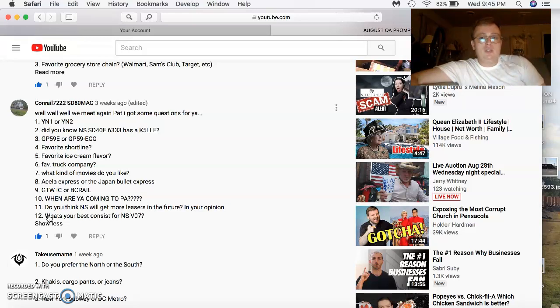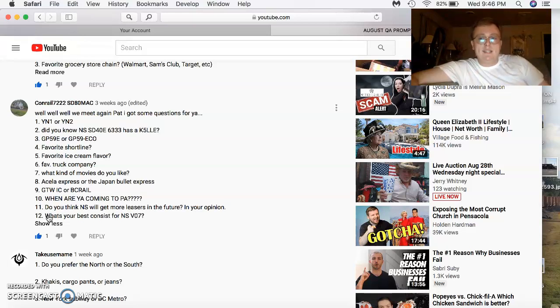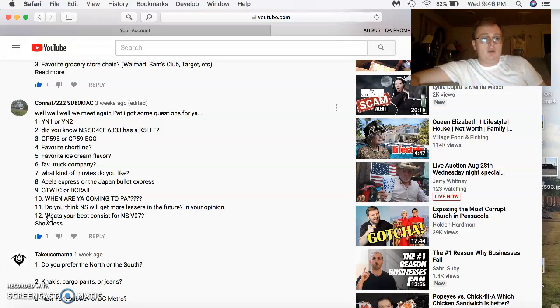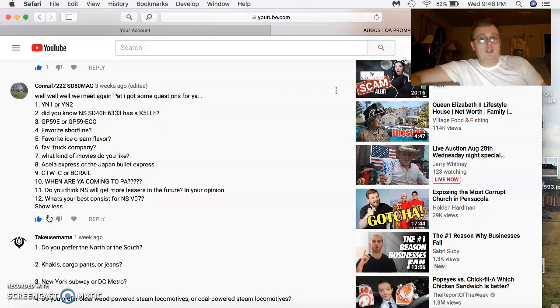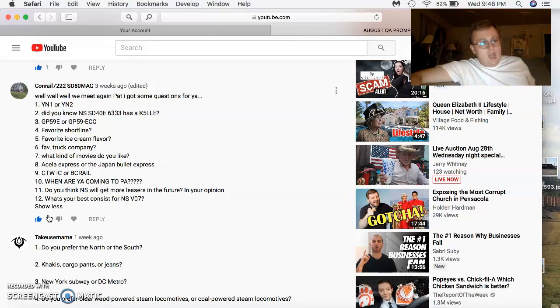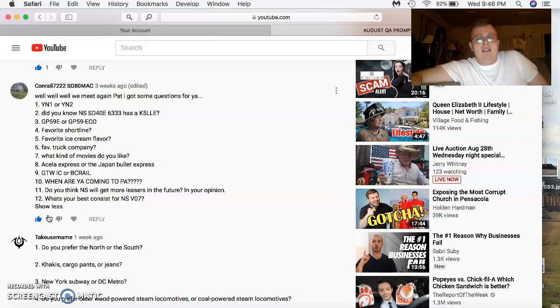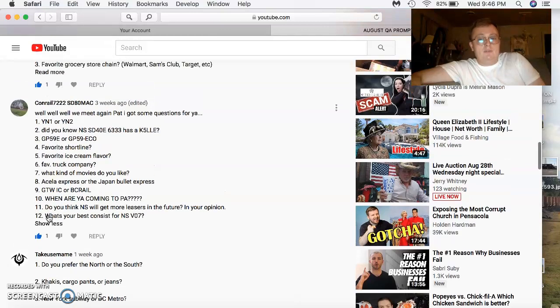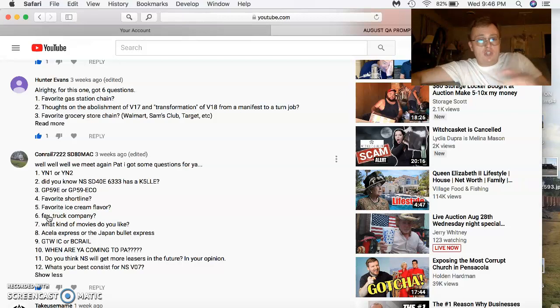What kind of movies do you like? I like watching a lot of documentaries on older people, like George Washington and some of them. Also watching railroad documentaries as well. Acela Express or the Japan Bullet Express? I like the Acela because it's here. Japan, I believe, still has the Nozomi Series 700 and a few of the Shinkansens left. Both of them are cool. GTW, IC, or BC Rail? I love all three. When are you coming to PA? Don't know yet. You think NS will get more leasers in the future? Only time is gonna tell. Best consists for V07? I have seen so many of them. I have seen a UP Duo. I have seen BC Rail NS lash up. A lot of times, lash-ups on V07, or most any train I get, is pretty good.